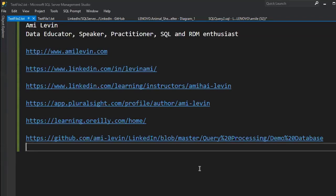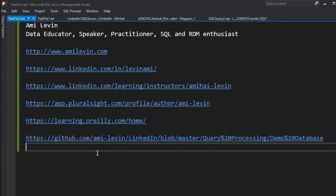Hi everybody, thank you for taking the time to join us. My name is Ami — as Mark said, that's pretty much what I do, and the links on the screen will tell you more. In recent years I've mostly focused on training. If you want to get in touch, you can visit my website — it's pretty basic but there is a contact form there — and you can see my LinkedIn.